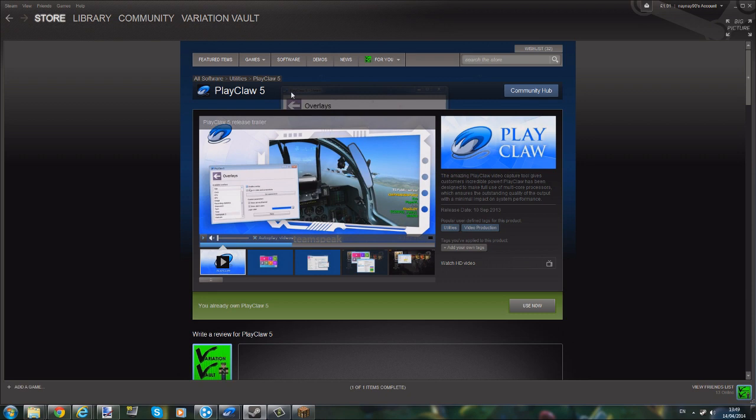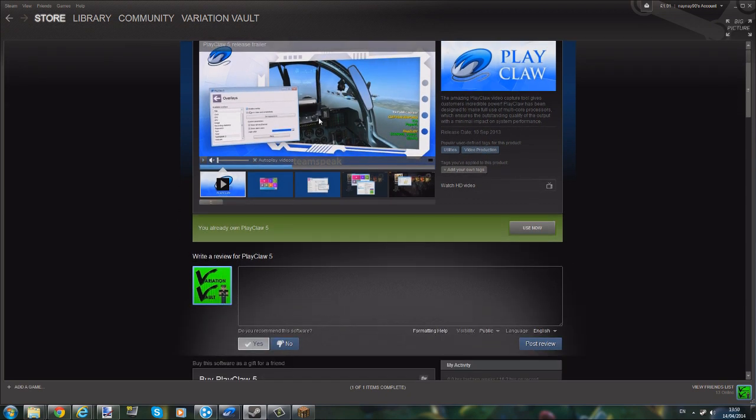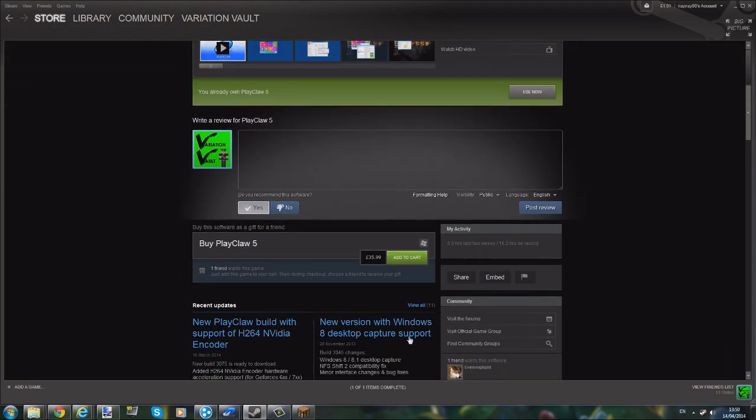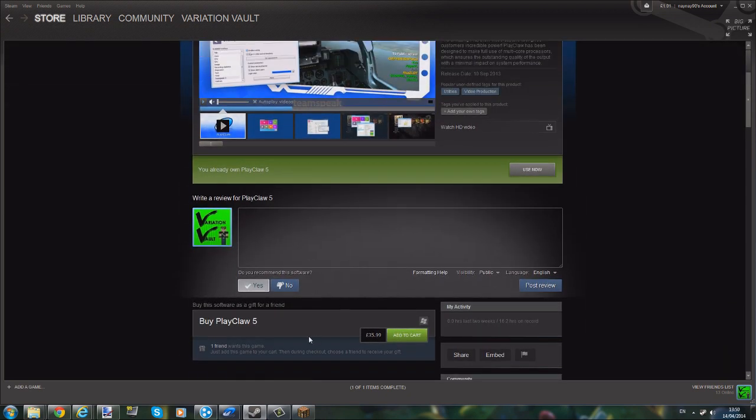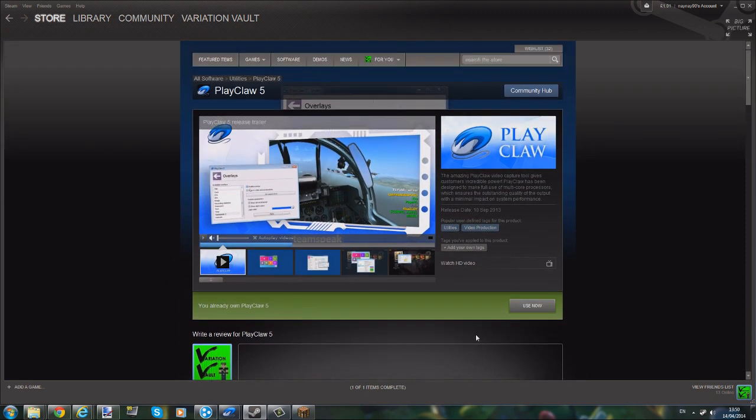I really like PlayClaw 5. I got it on Steam - currently it's $35.99, but I waited until it was on sale and got it for £15. It goes on sale now and then - I don't think it's on there that often, but it's definitely worth getting. I really enjoy it. It's well worth the money.